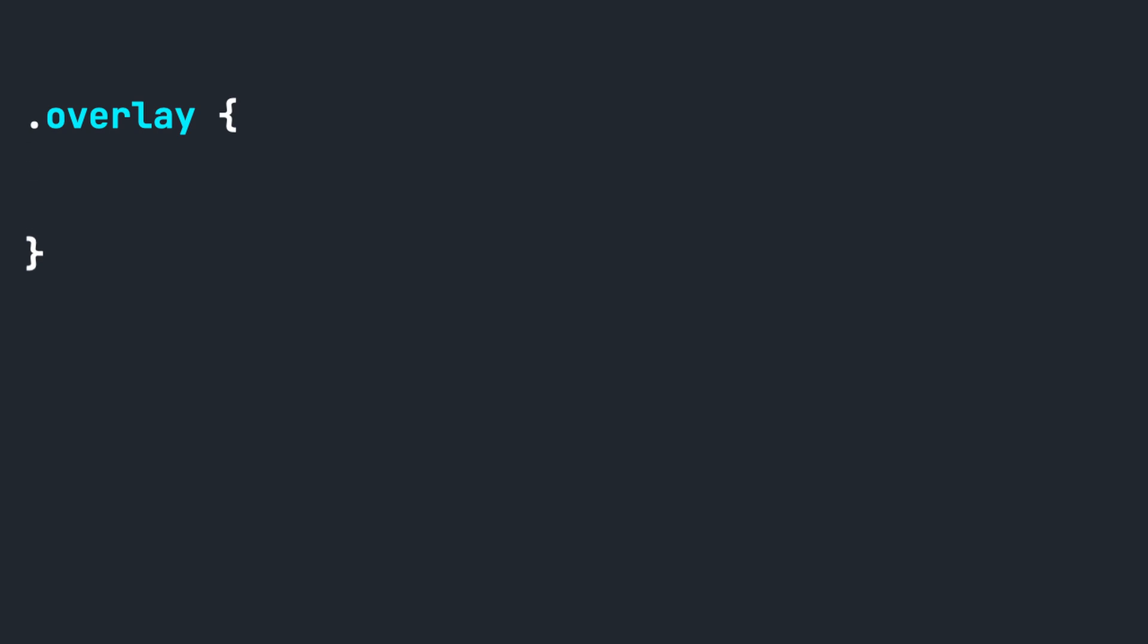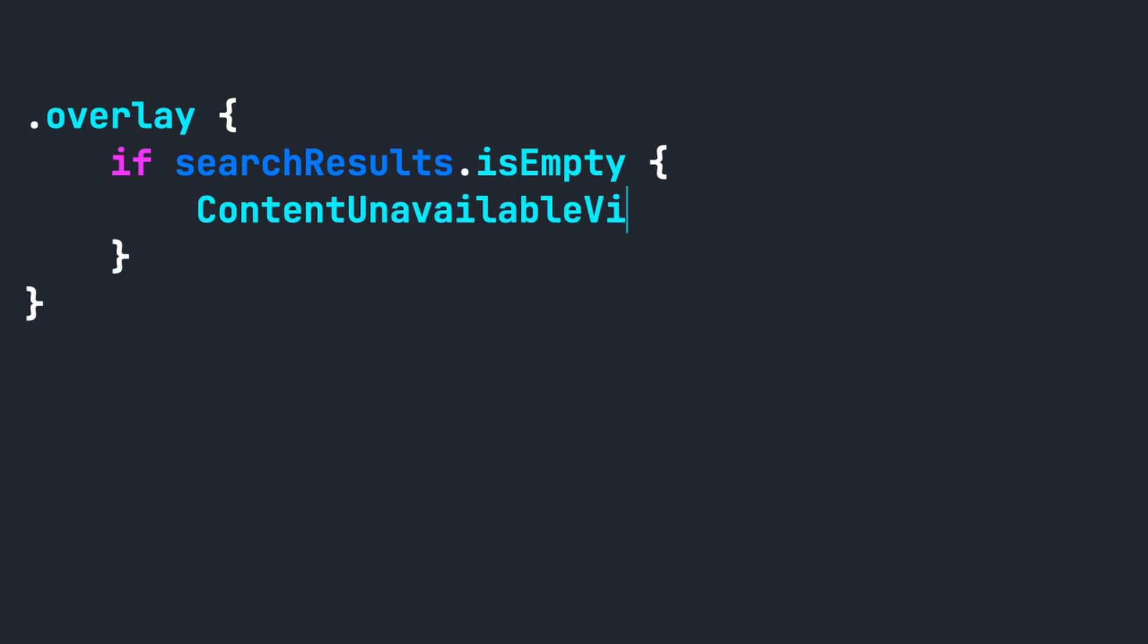Inside the .overlay modifier, let's add an if statement that checks whether search results is empty. Inside of the if statement, all we need to do is add the ContentUnavailableView.search.